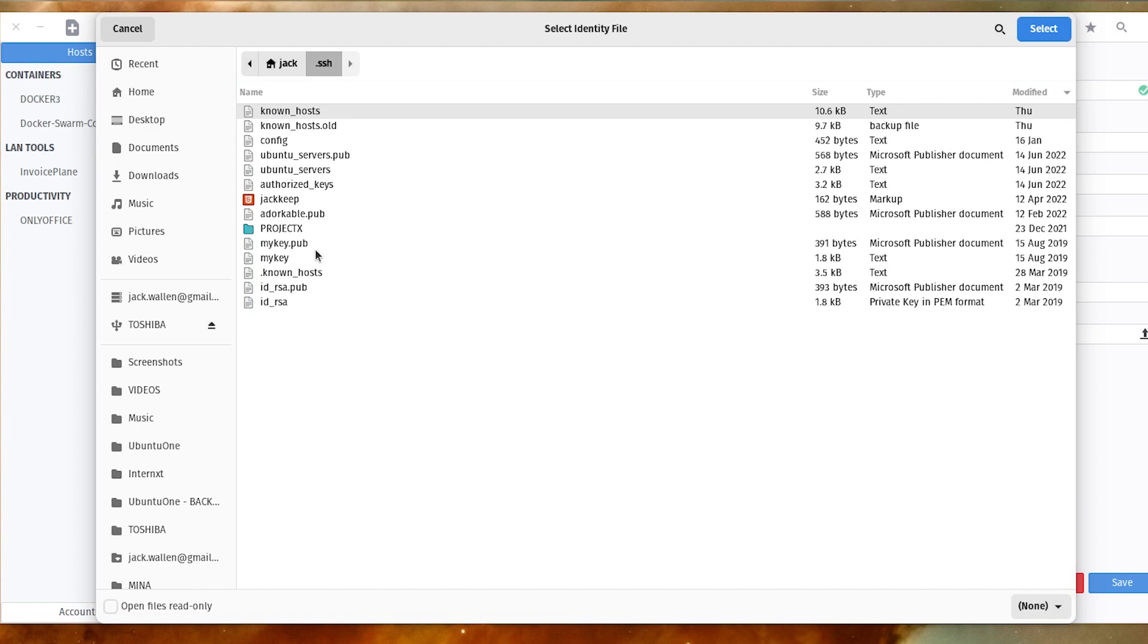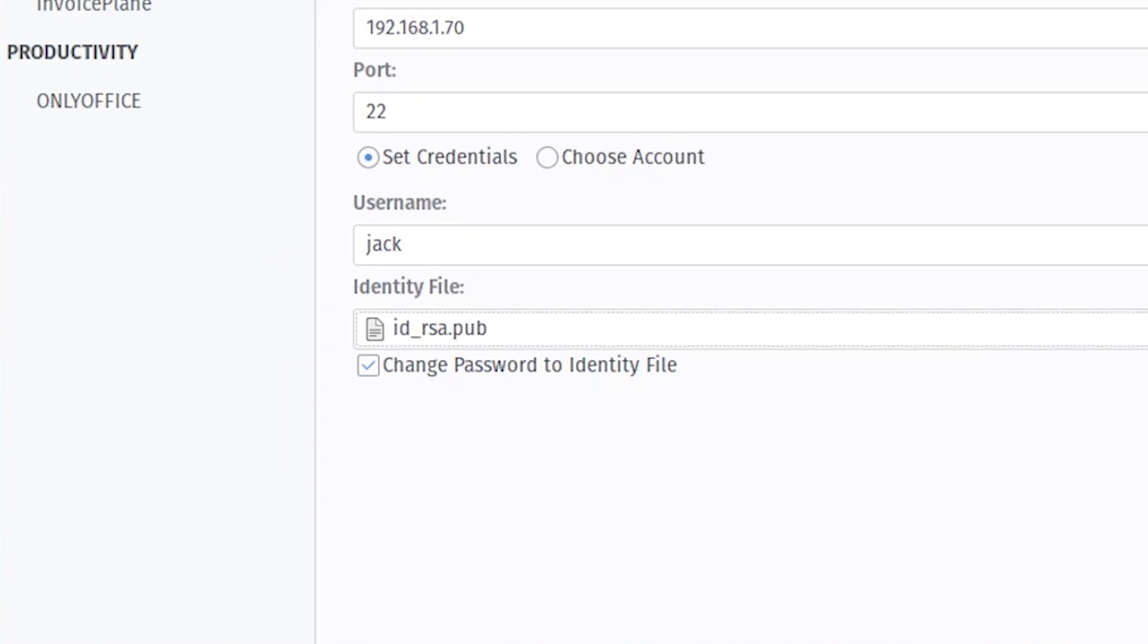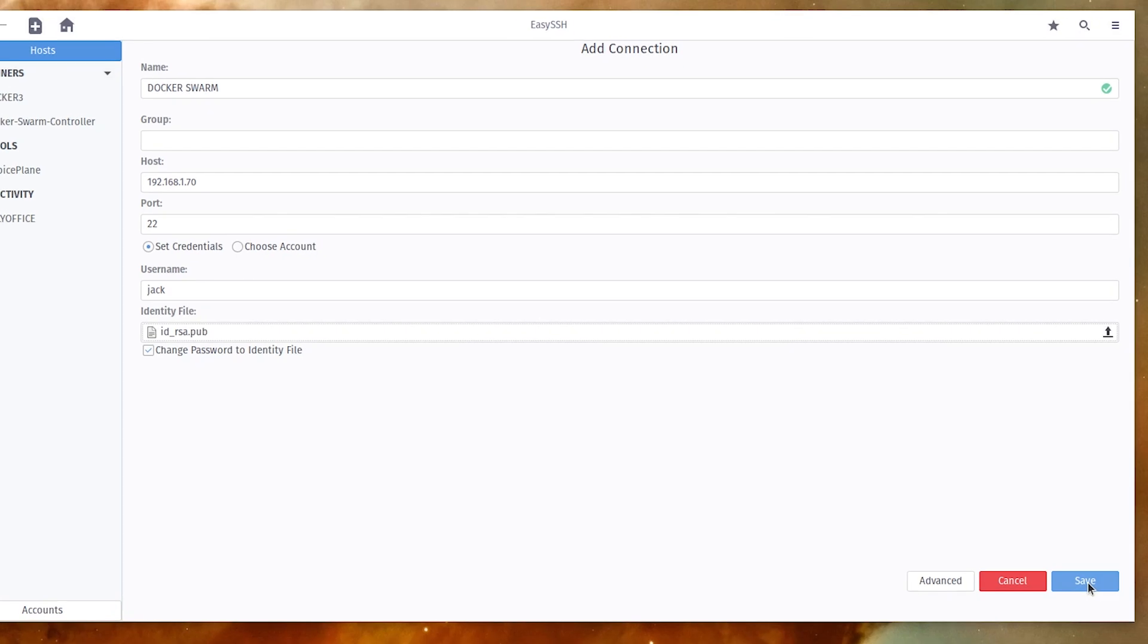By default, that file will be in your .ssh folder in your home directory and will be named id underscore rsa.pub. Once you have your connection configured, click Save.